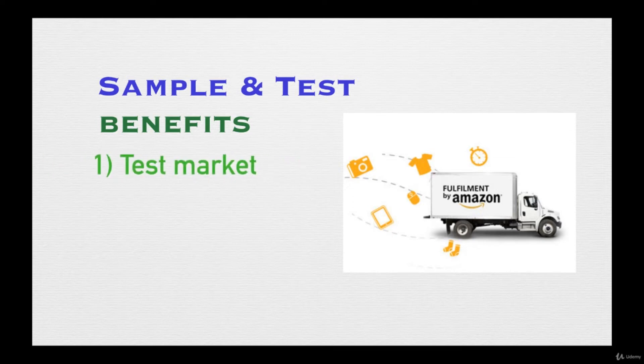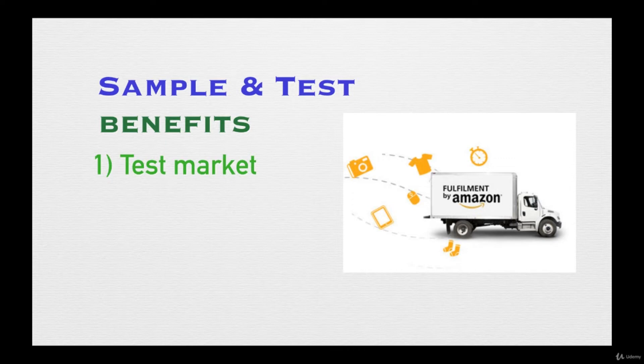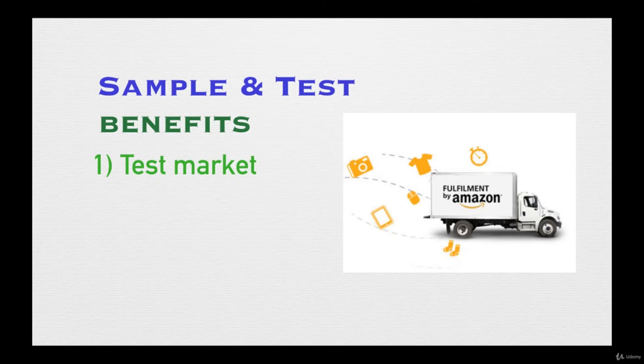One of the primary reasons is to test out the market. You want to put the products out there and see what's going to happen once you do it. When you put the products out there, you're going to monitor them and see if they're going to sell or not and how good they will be selling.